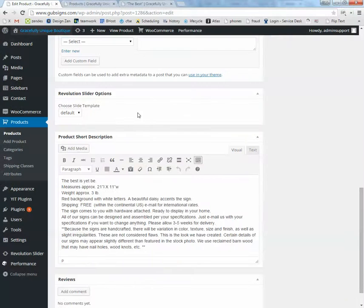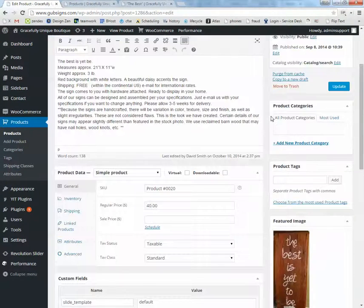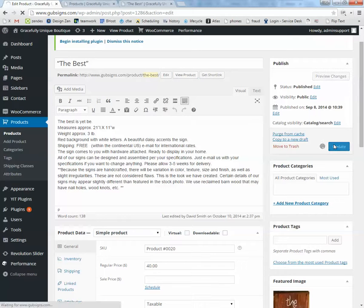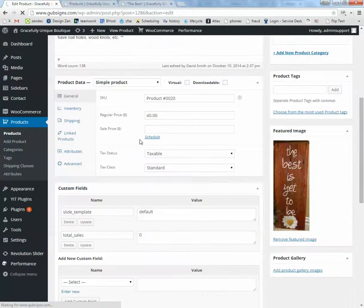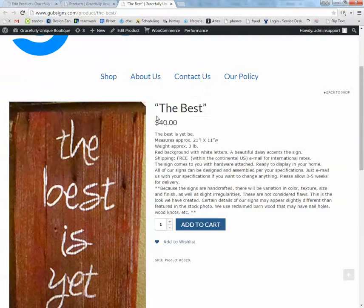Once you make your changes, click the Update button. Now the only thing I updated was just taking off that sale price. Because there is no sale, so it's not going to show.